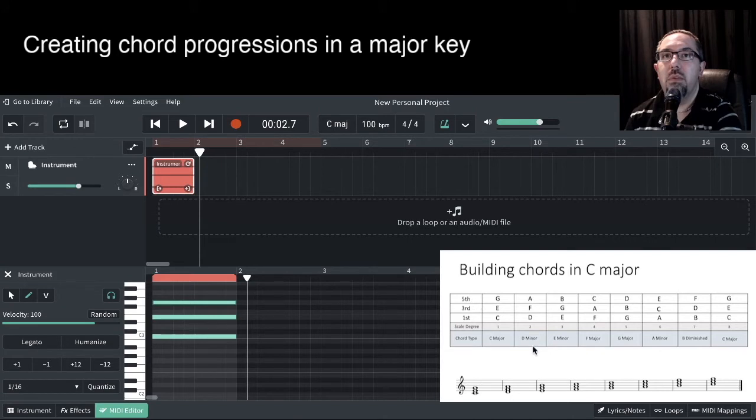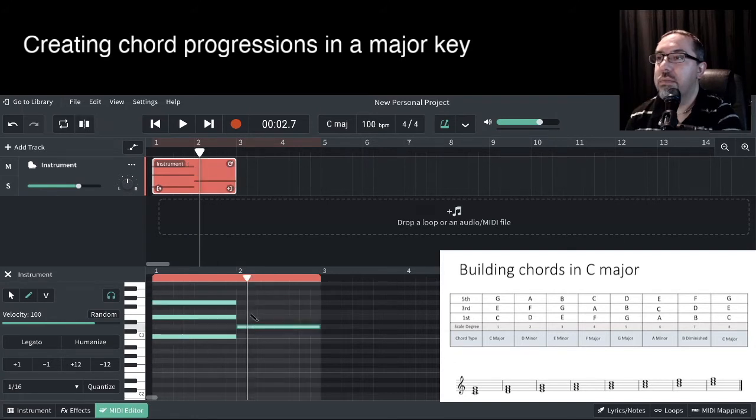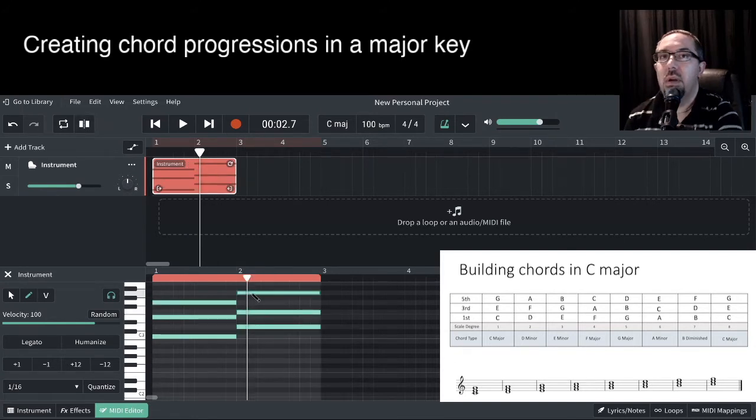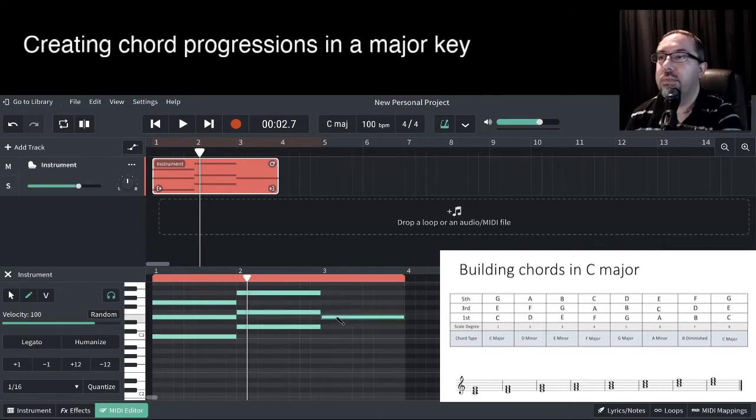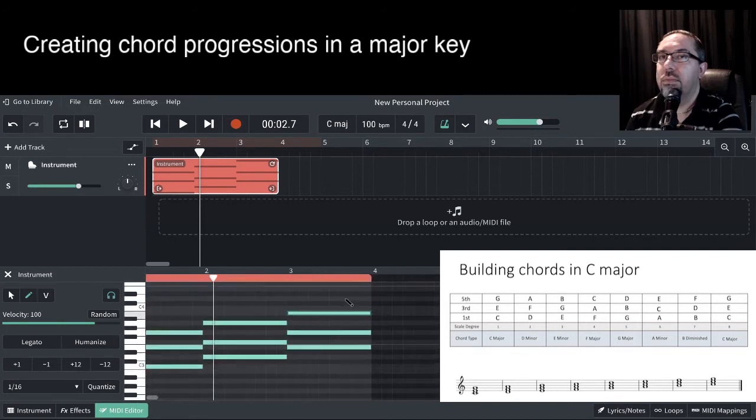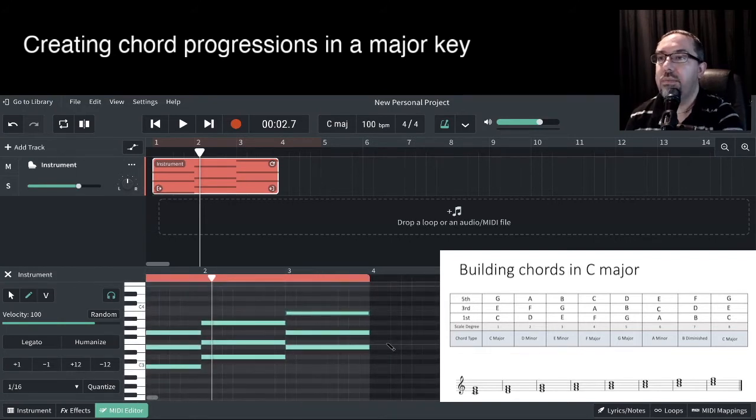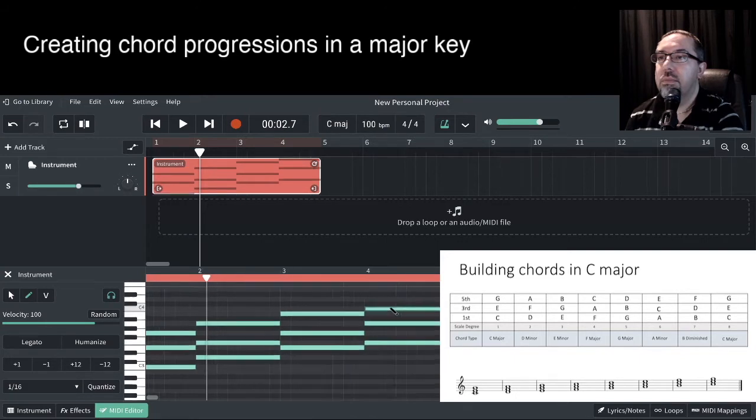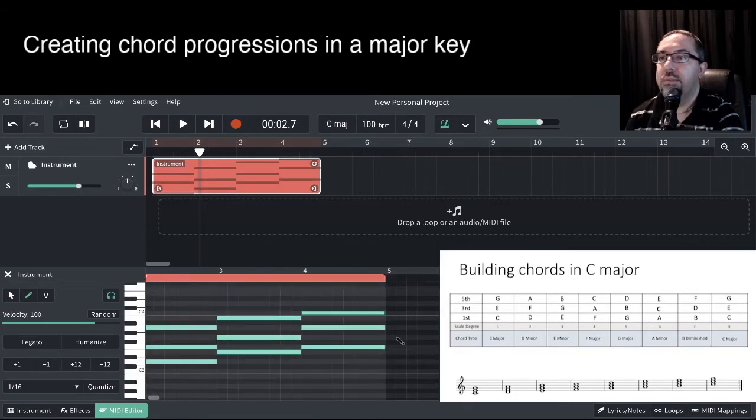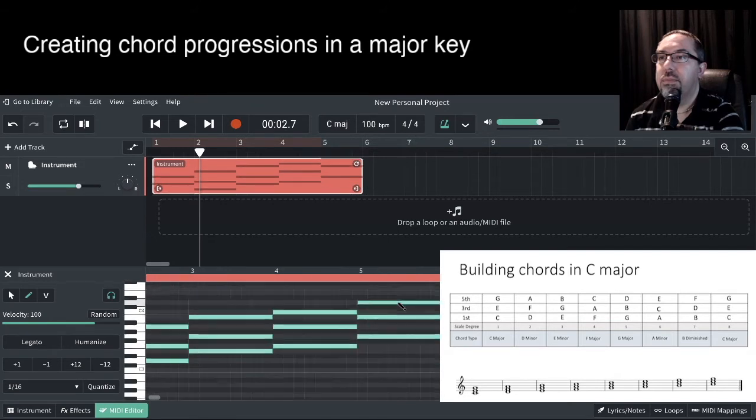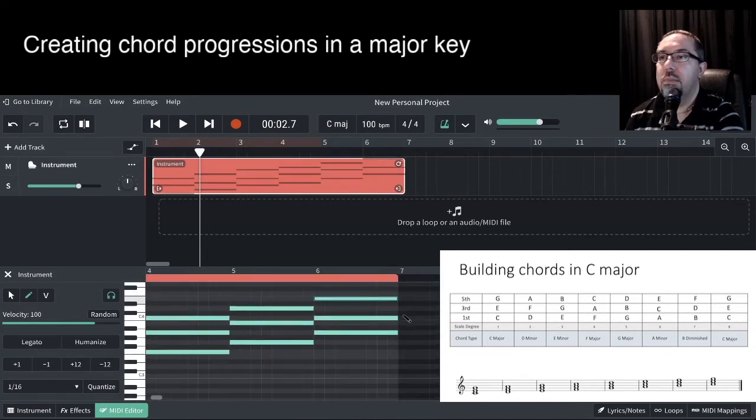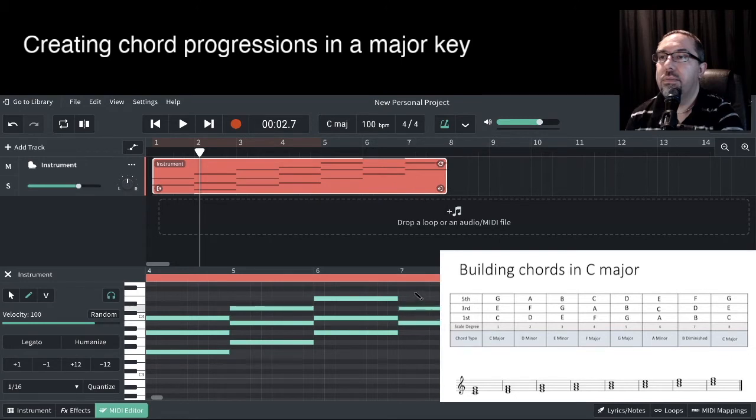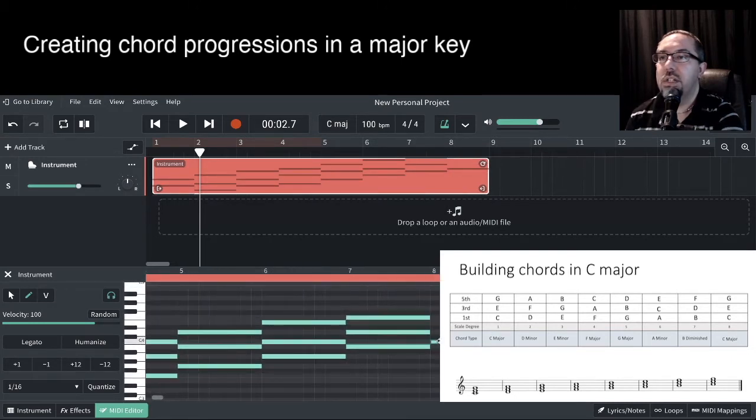There we go. So now we want to be able to work out the other chords. So back to our diagram, we've got our D minor. We need D, F and A. So let's click those in. We've got E minor next. Then we've got F major. G major. That was A minor. B diminished.